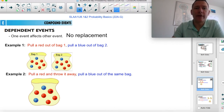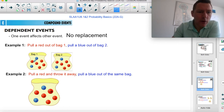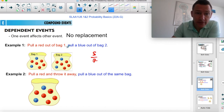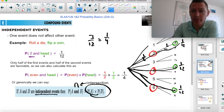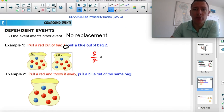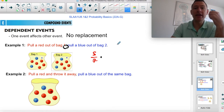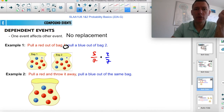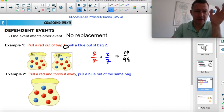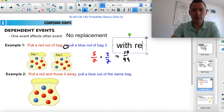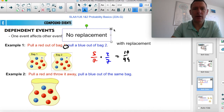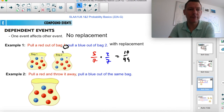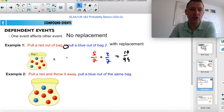We want to find the probability of pulling a red out of bag one and a blue marble out of bag two — they start out with the same probabilities. Red out of bag one is five out of seven. I need that to happen, and the comma means 'and,' so I multiply. Blue out of bag two — they're essentially the same bag — is two out of seven. Multiply them together and you get ten out of 49. This is like with replacement.